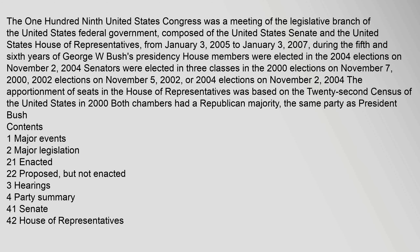The 109th United States Congress was a meeting of the legislative branch of the United States federal government, composed of the United States Senate and the United States House of Representatives, from January 3, 2005 to January 3, 2007, during the fifth and sixth years of George W. Bush's presidency. House members were elected in the 2004 elections on November 2, 2004. Senators were elected in three classes: in the 2000 elections on November 7, 2000; 2002 elections on November 5, 2002; or 2004 elections on November 2, 2004. The apportionment of seats in the House of Representatives was based on the 22nd census of the United States in 2000. Both chambers had a Republican majority, the same party as President Bush.